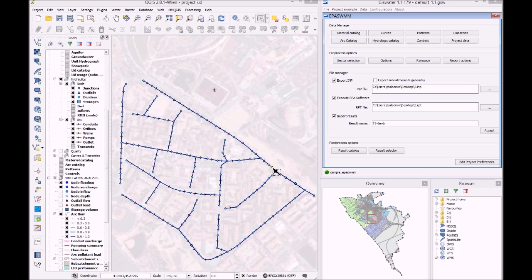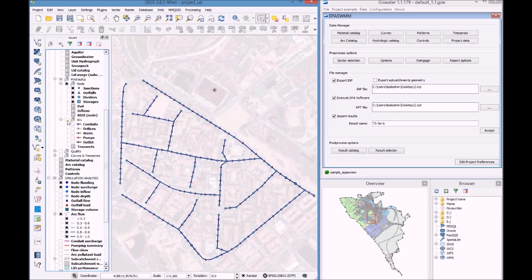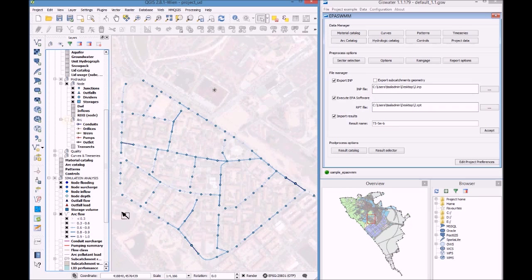I'm going to show you several things that GIS water can do. We have this sewerage and urban drainage network. I already have here a 5 year return period rainfall.